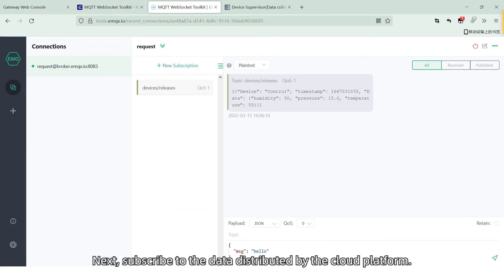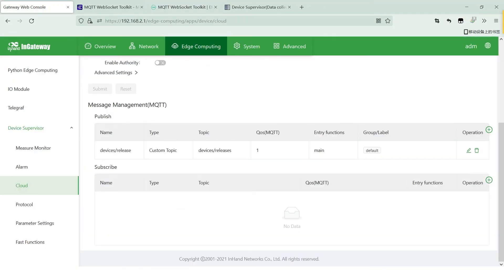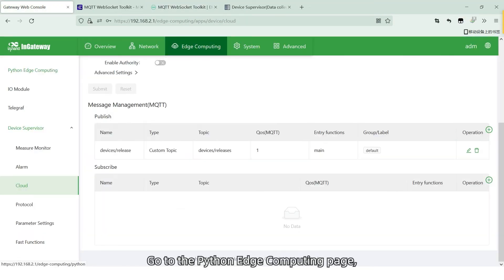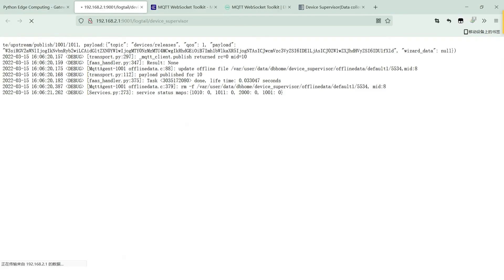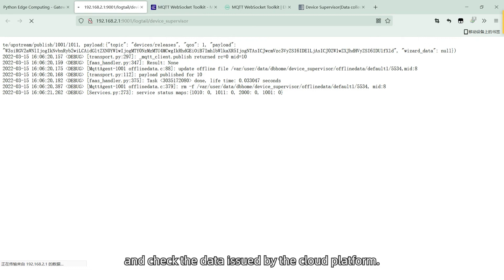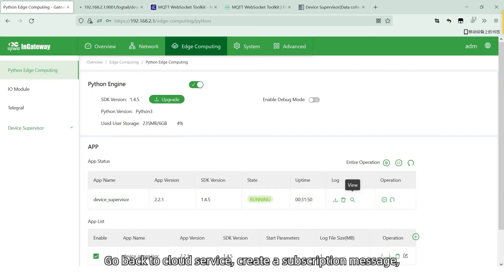Next, subscribe to the data distributed by the cloud platform. Go to Python Edge Computing page. Open the running log of device supervisor and check the data issued by the cloud platform. Go back to the cloud service.